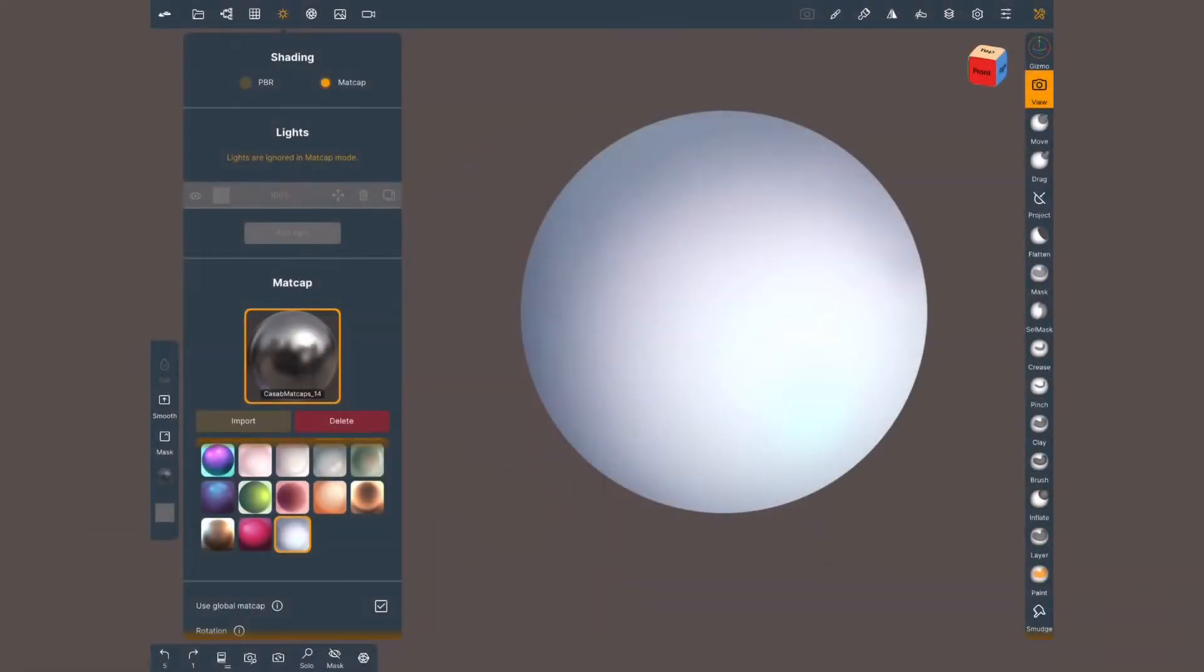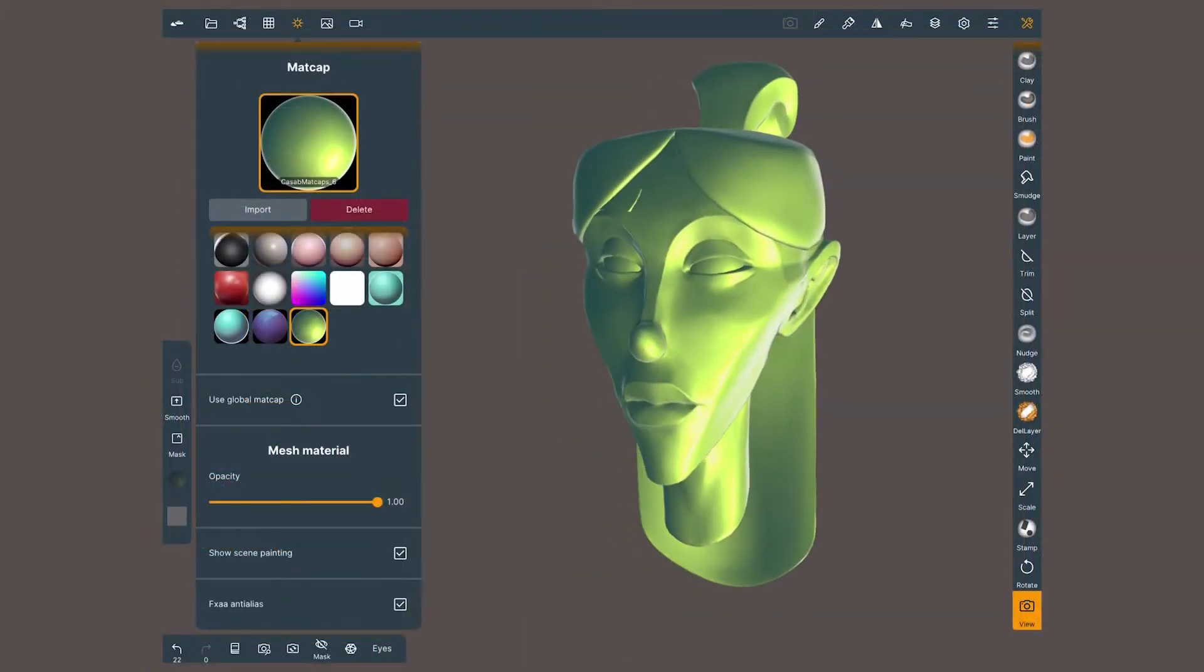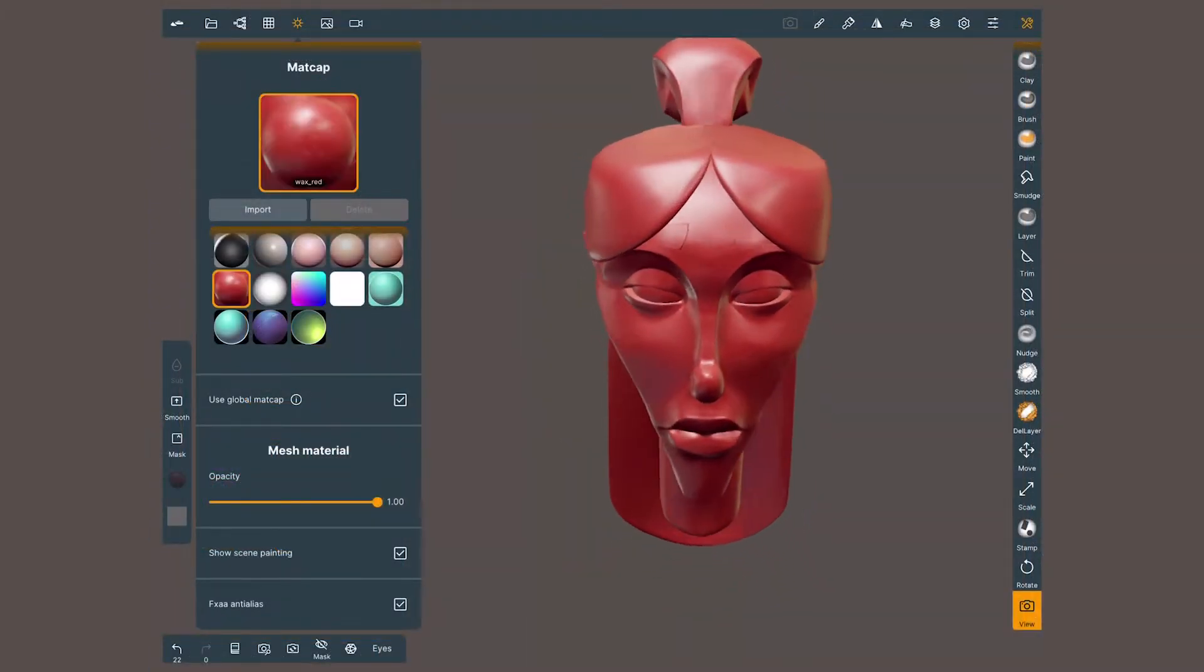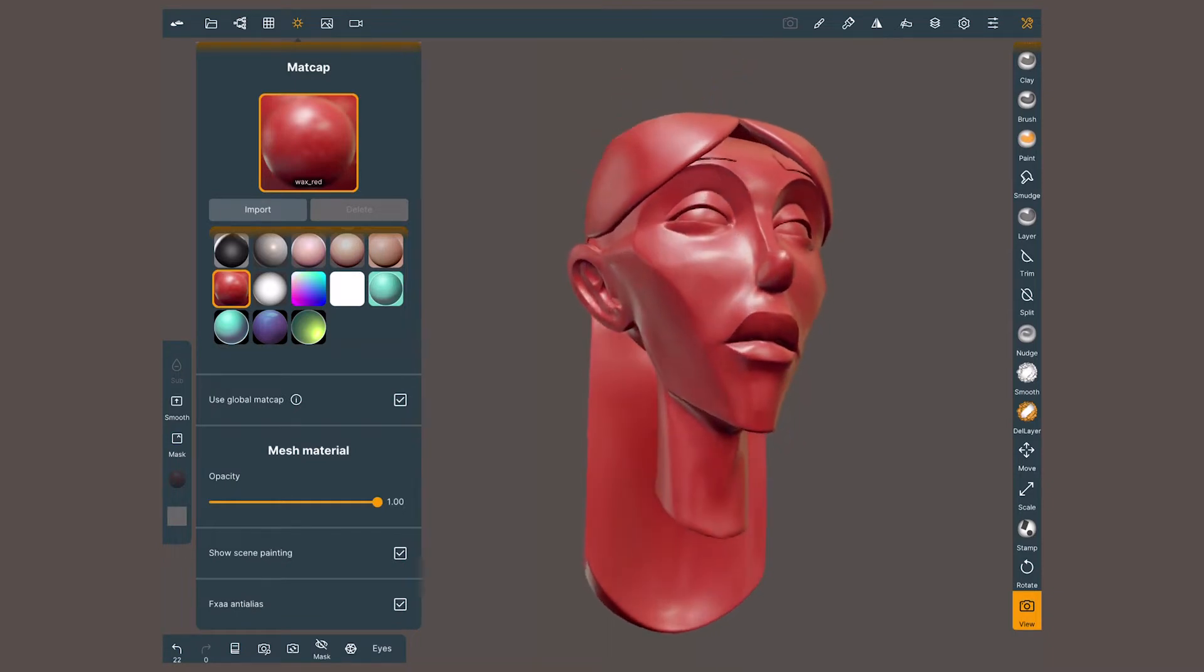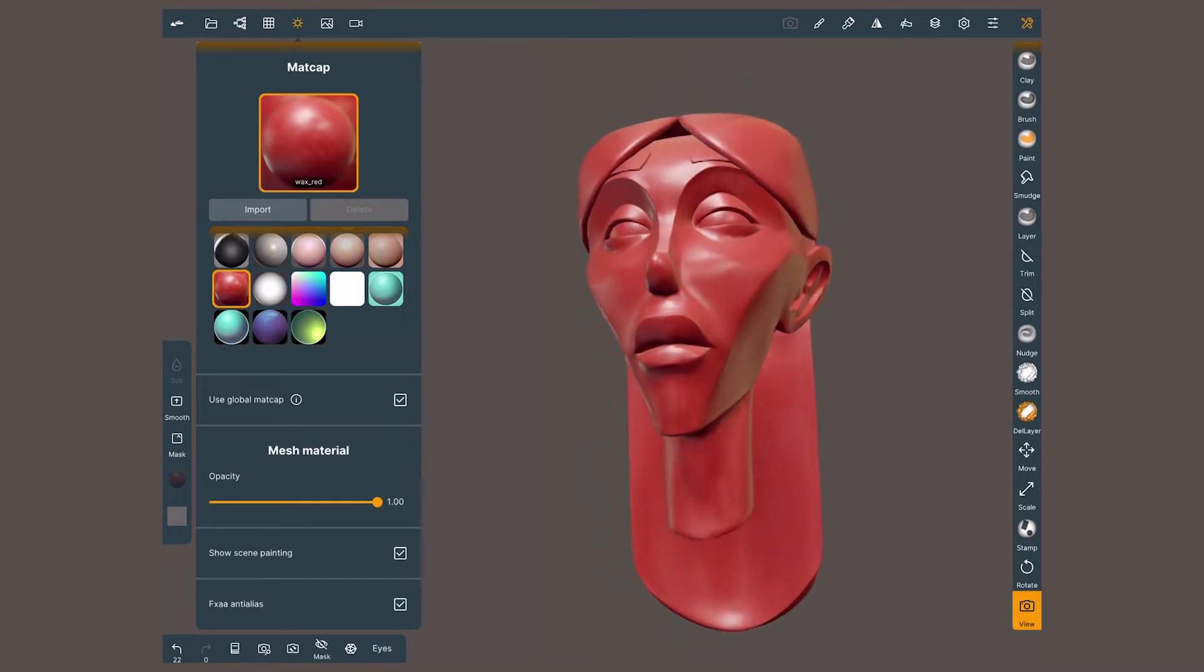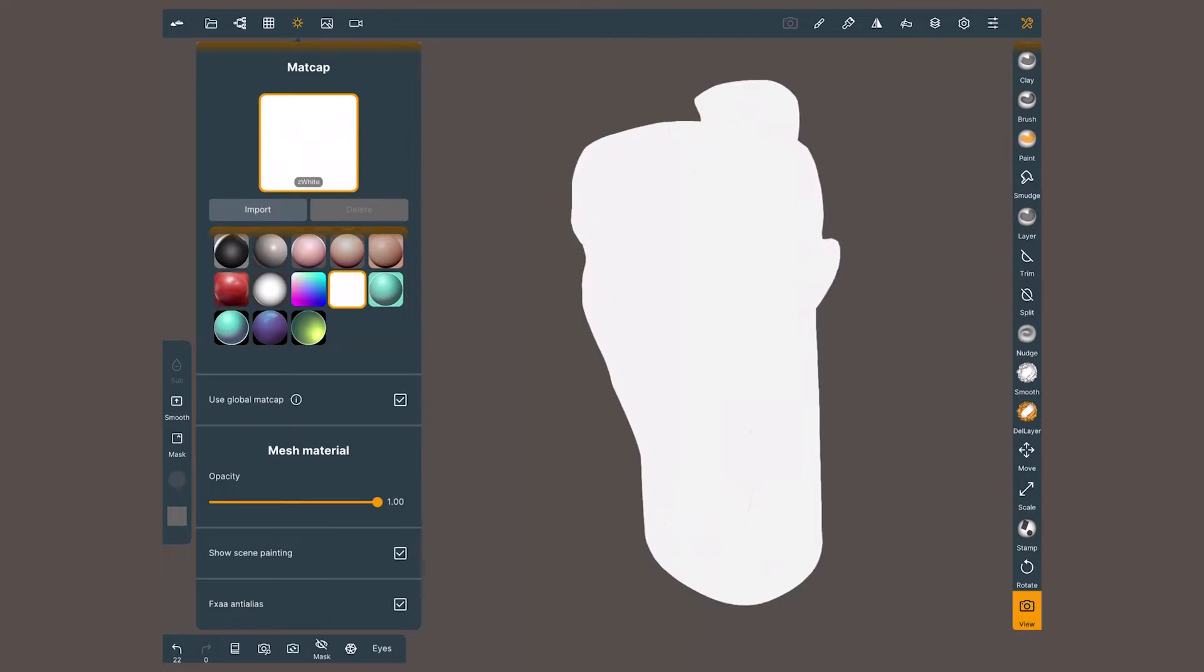Before looking at the rest of the menu let's really understand what madcaps are. A madcap is a simulation of a surface material and lighting environment. In other words, your model looks shaded when in fact it's shadeless.